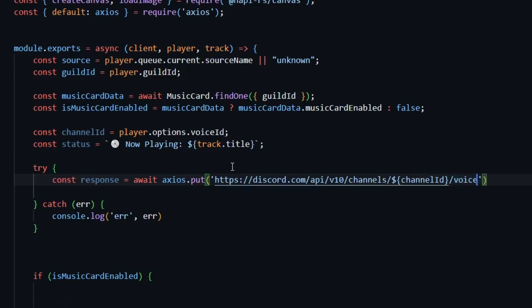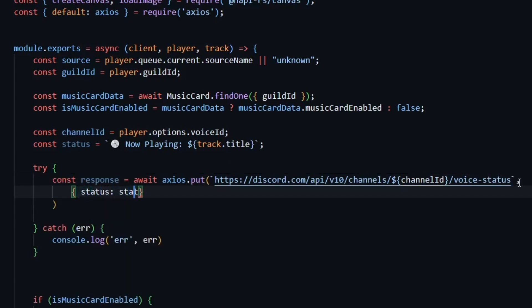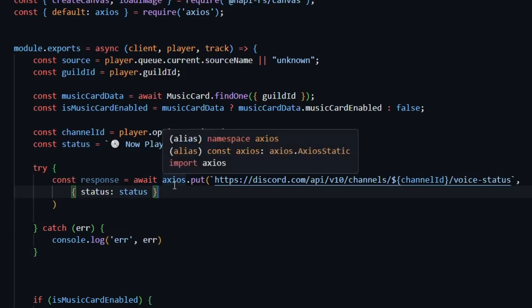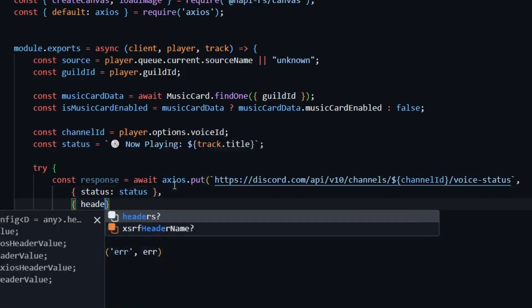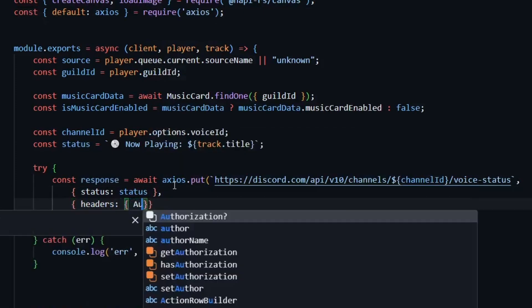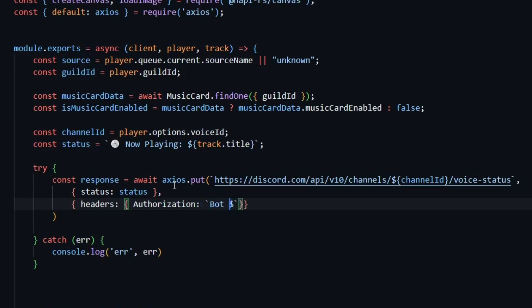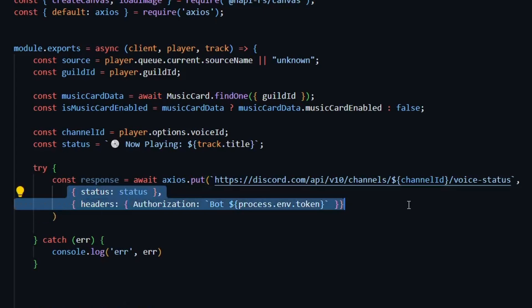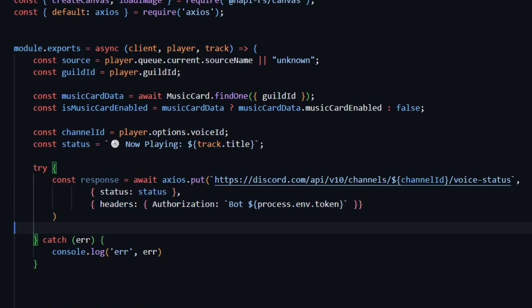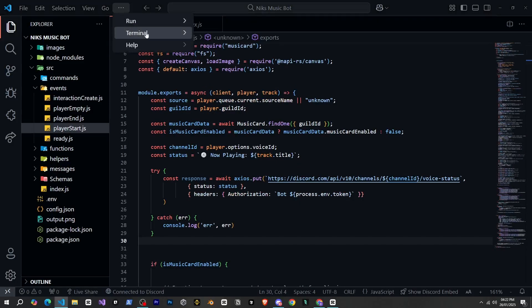After that, we'll add a comma and pass our status variable in the status field. In the headers for authorization, we'll use the bot token. Since my bot token is in the NVE file, I'm getting it from there, but you can provide it from wherever yours is stored. And that's pretty much it.